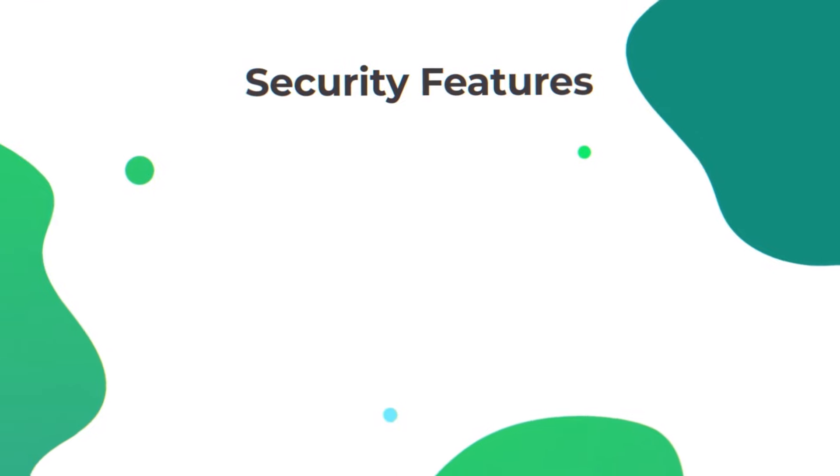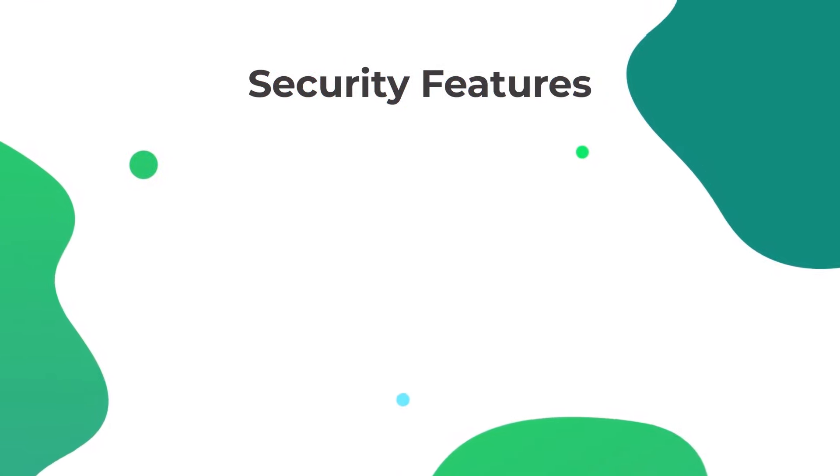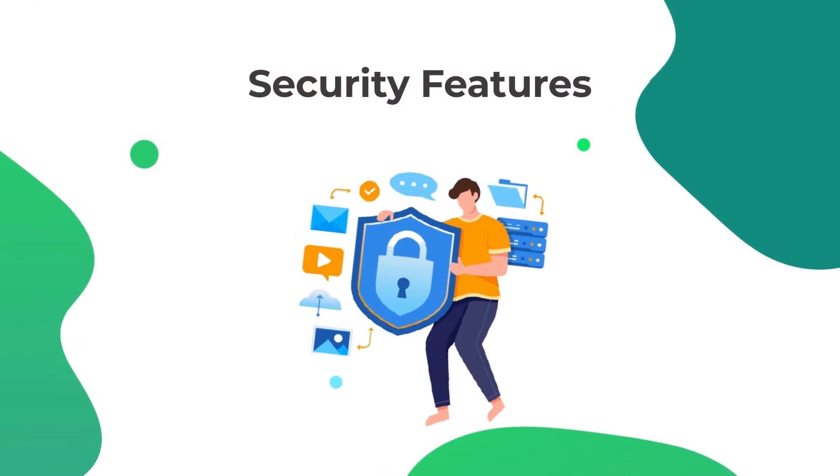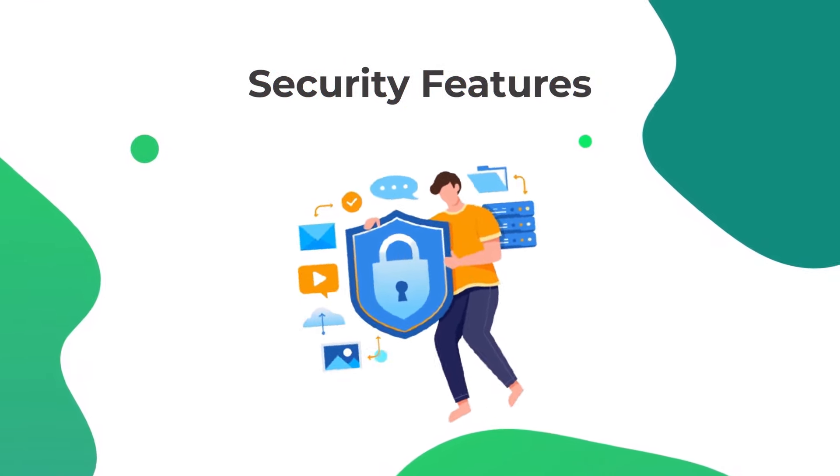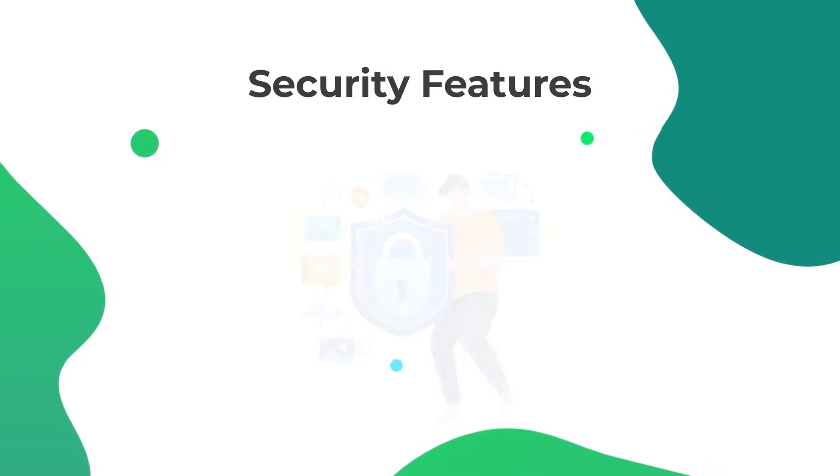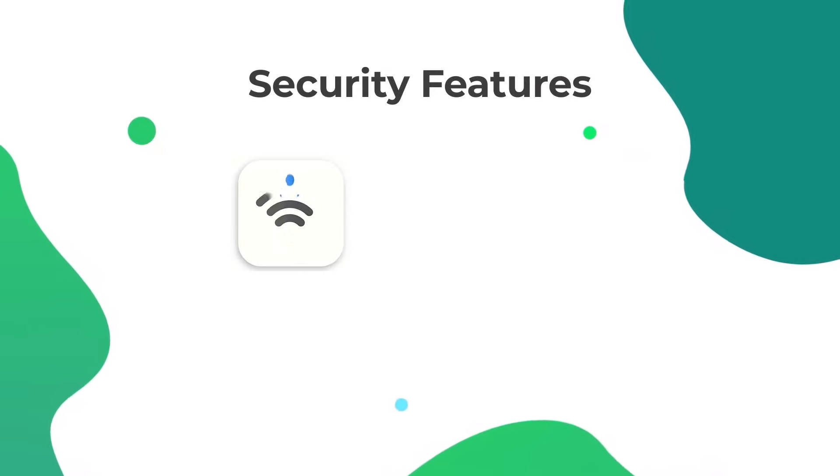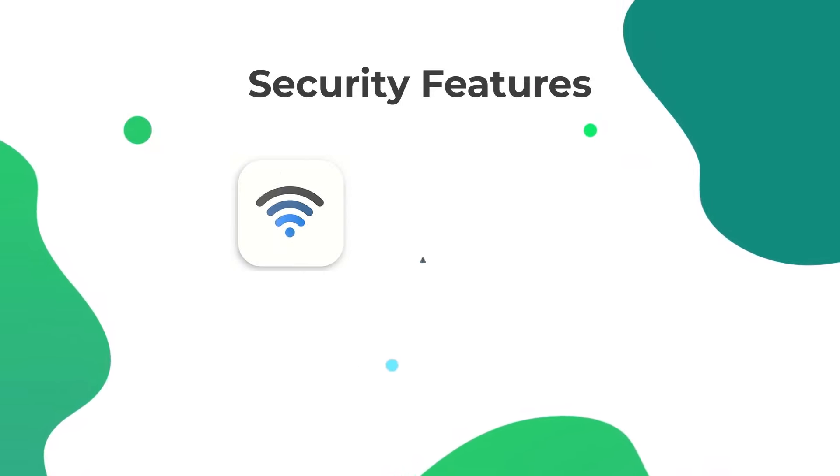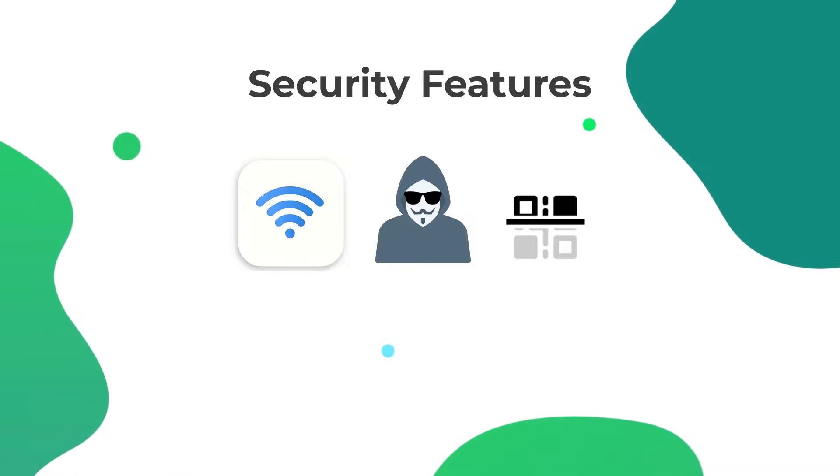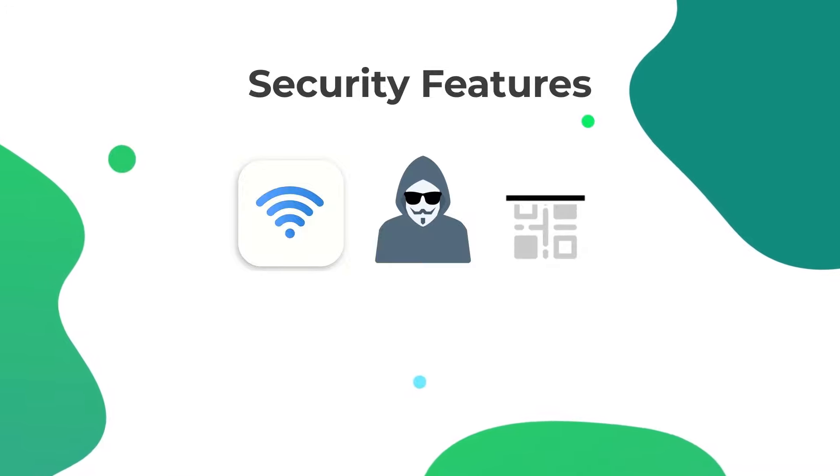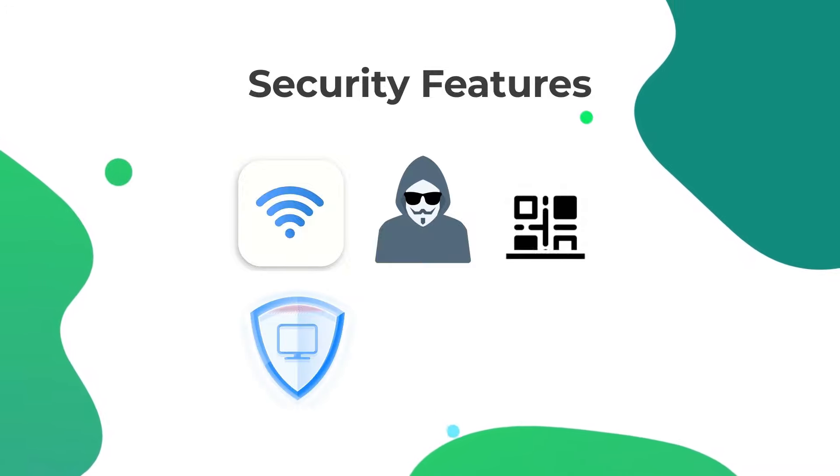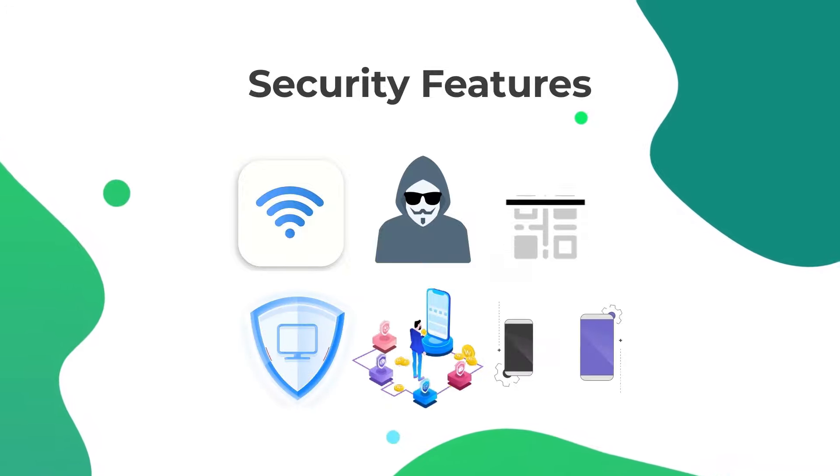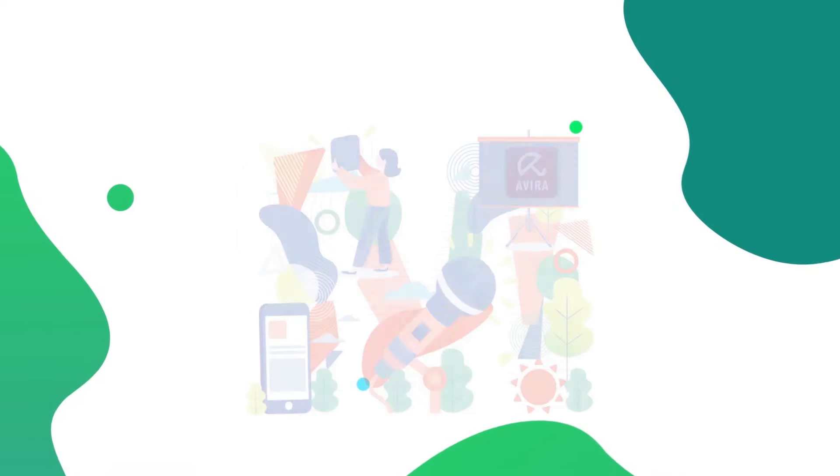Avira Mobile Security also offers a ton of additional security features, including VPN with a 100MB daily limit, anti-theft protection, network scanner, device analyzer, phone storage manager, and contacts backup.